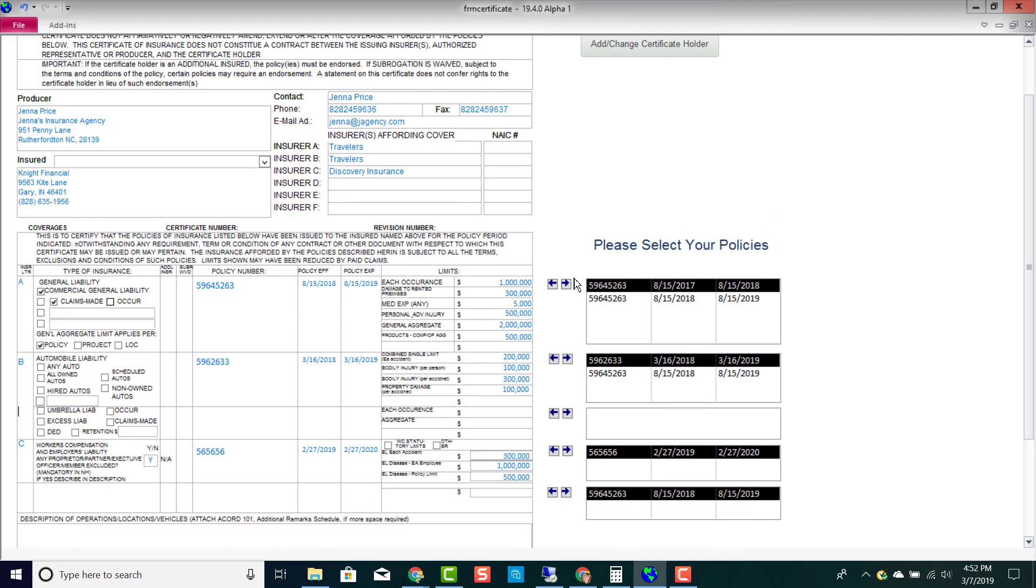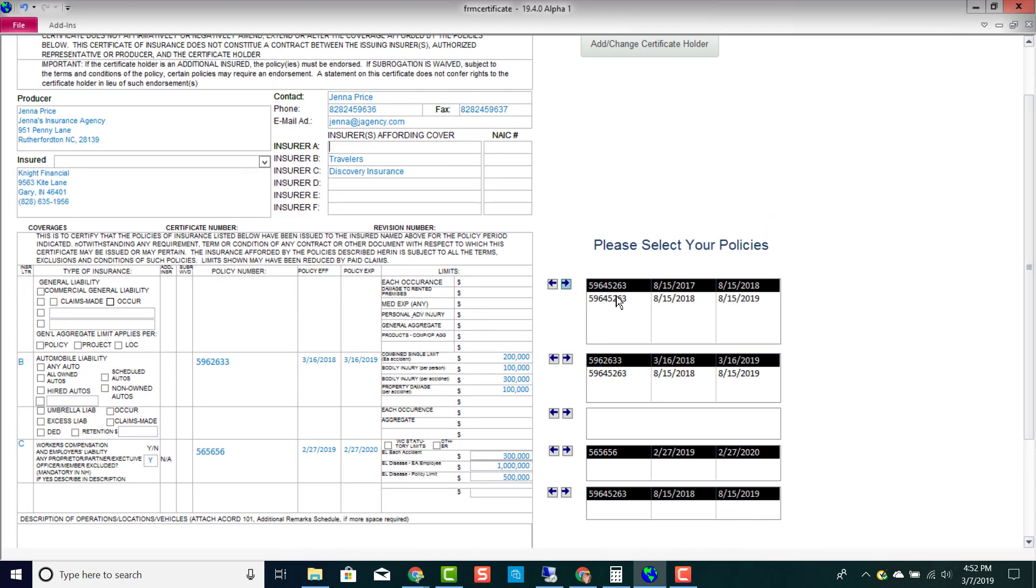For example, I can remove this data and I can pre-fill this certificate from this policy information just by hitting my left arrow there.